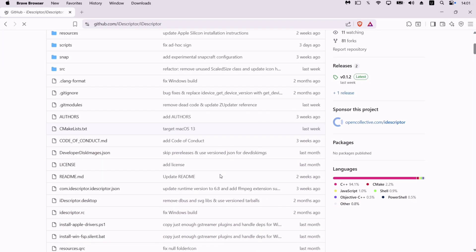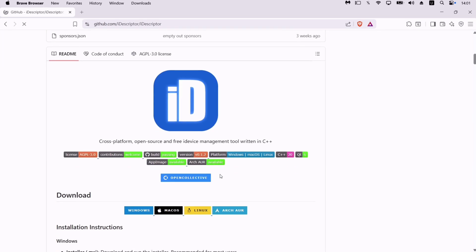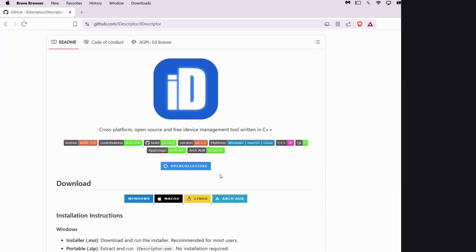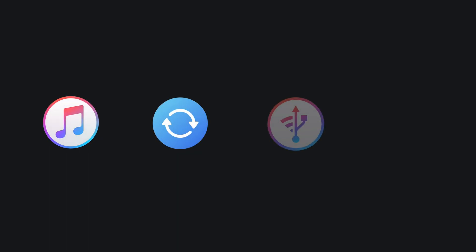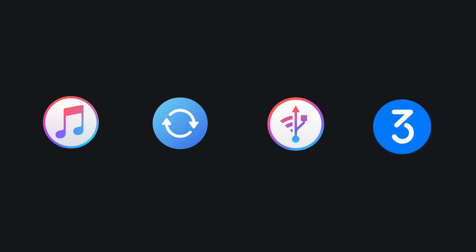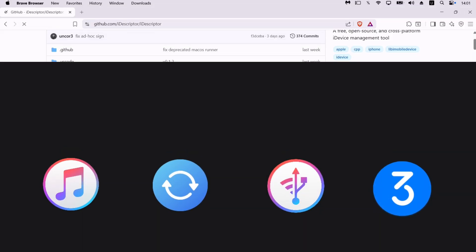This tool is open source and a good alternative to tools like iTunes, Apple Devices, iMazing, and even 3uTools, to some extent.